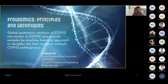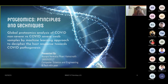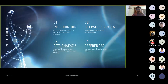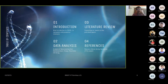Good morning everyone. My name is Iappu Venkata Fani Pansinath. I am an undergraduate student from Computer Science and Engineering department. My project is on deep proteomics analysis of COVID non-severe versus COVID severe swab samples, using a machine learning approach to decipher the host response towards COVID pathogenesis. This is the table of contents: brief introduction to COVID, then data analysis (the main part), followed by literature review and references.